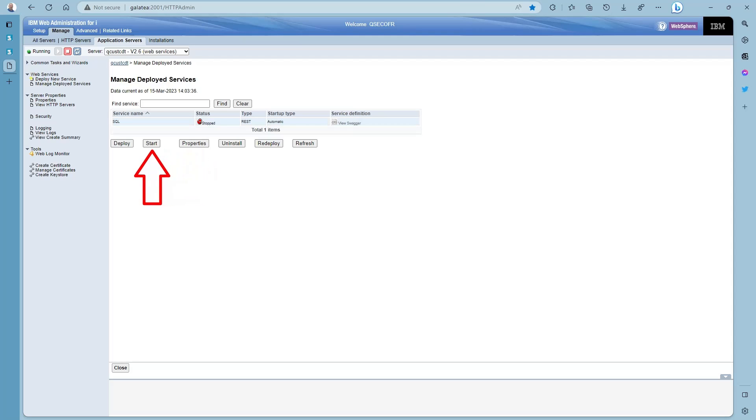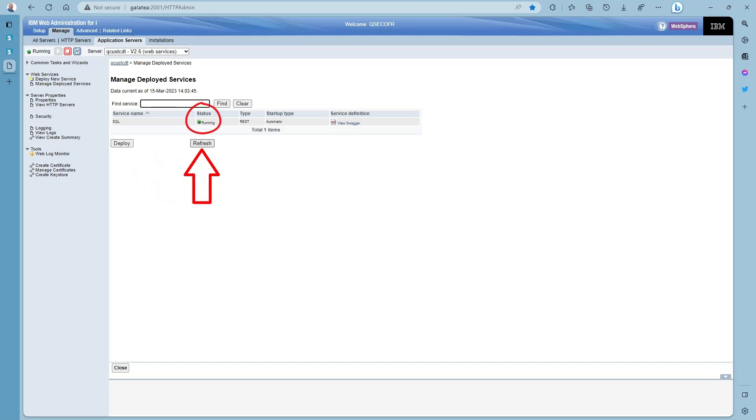Click on the manage service again and press start. A couple of refreshes and it's now up and running. And you know where we're going next. Over to the Postman.